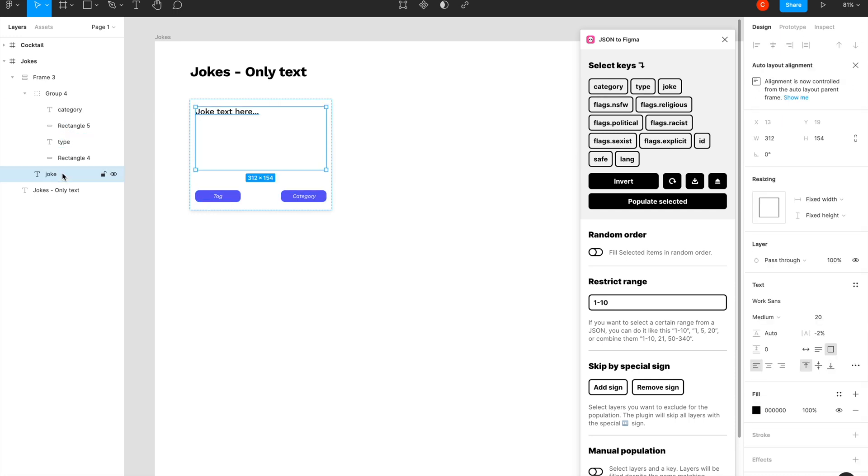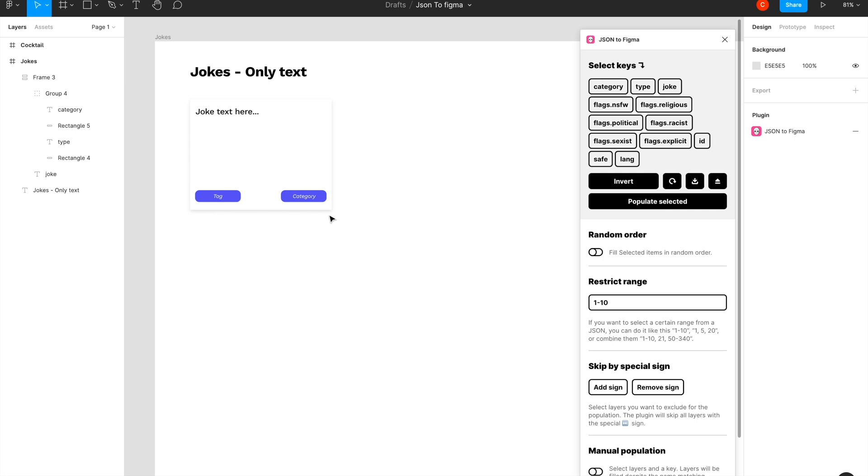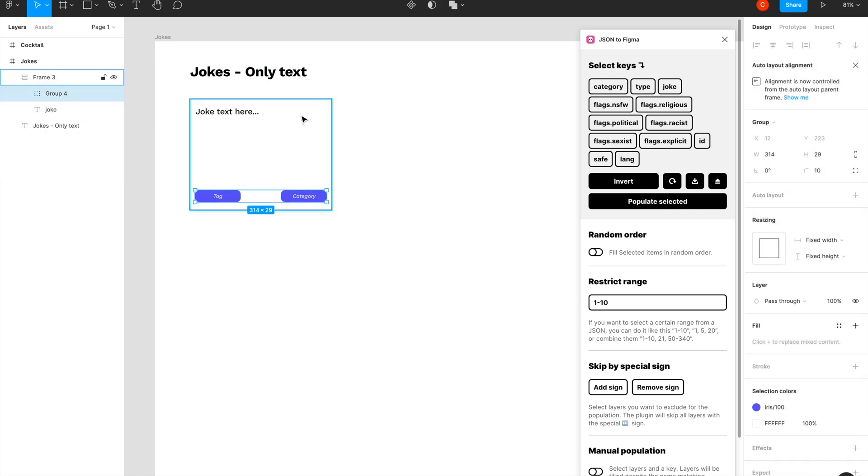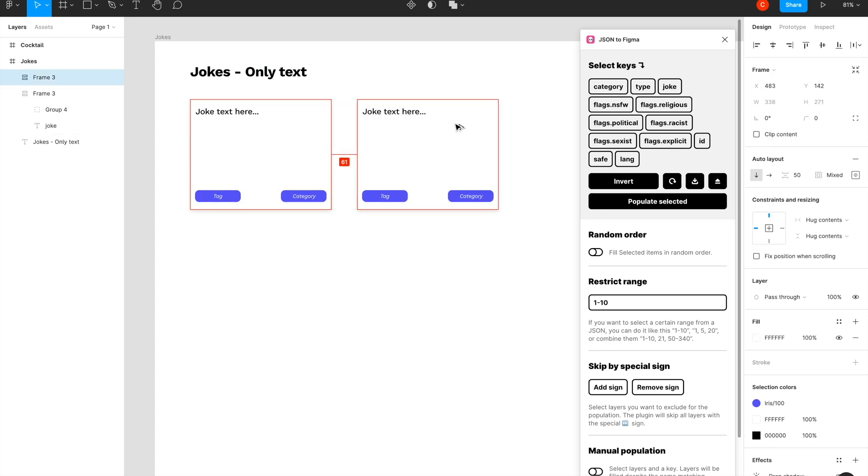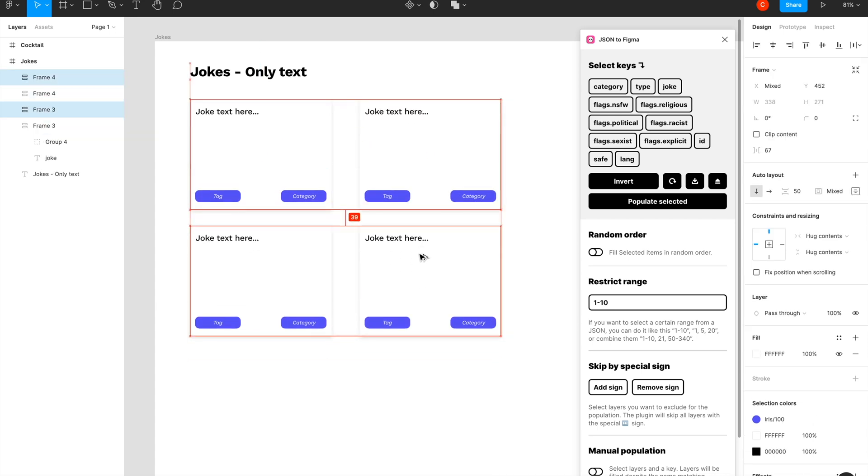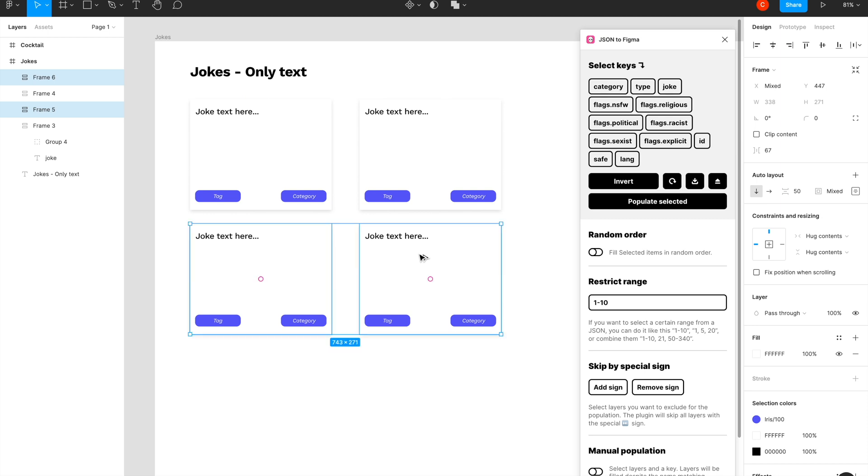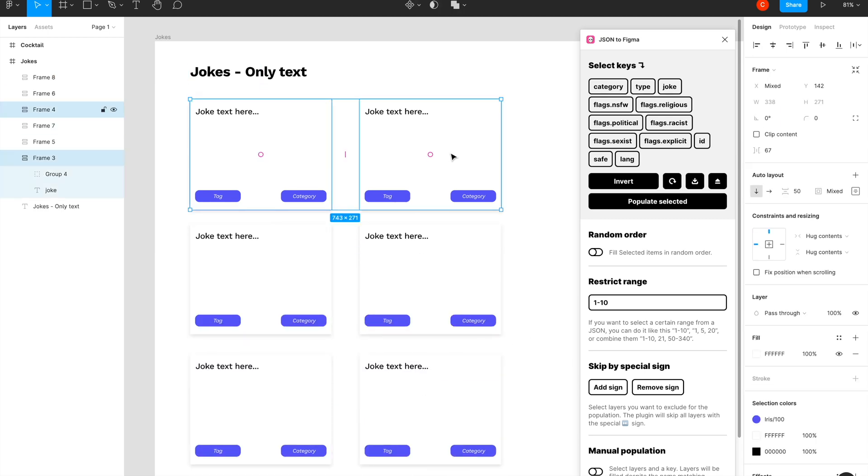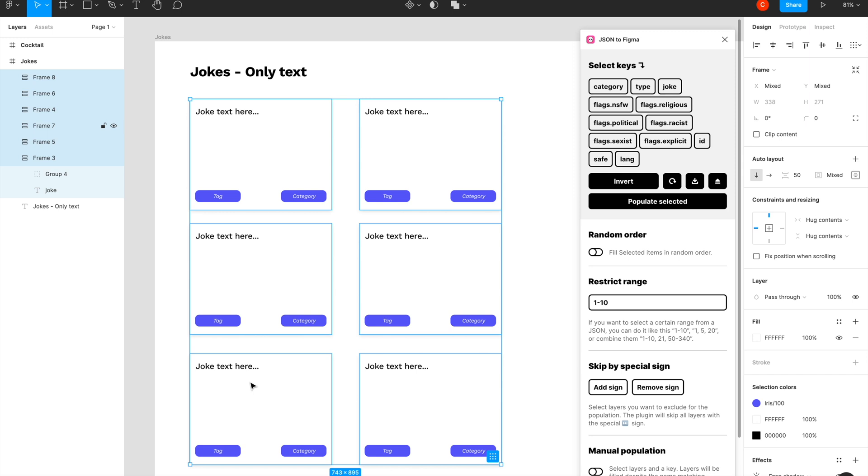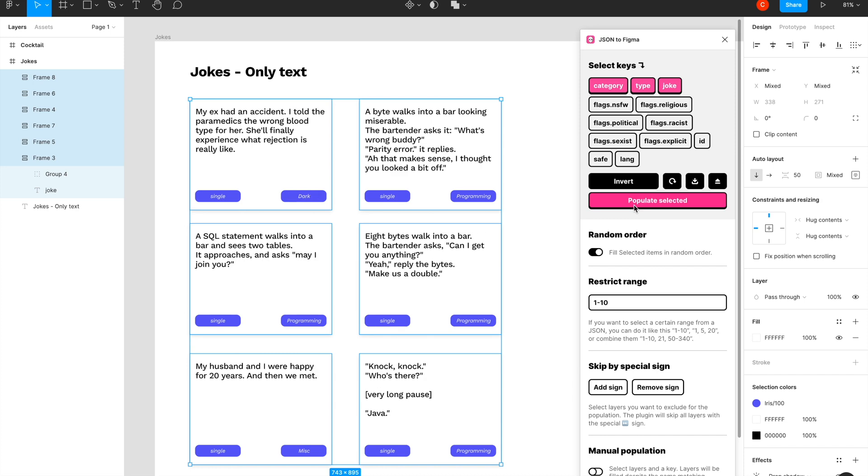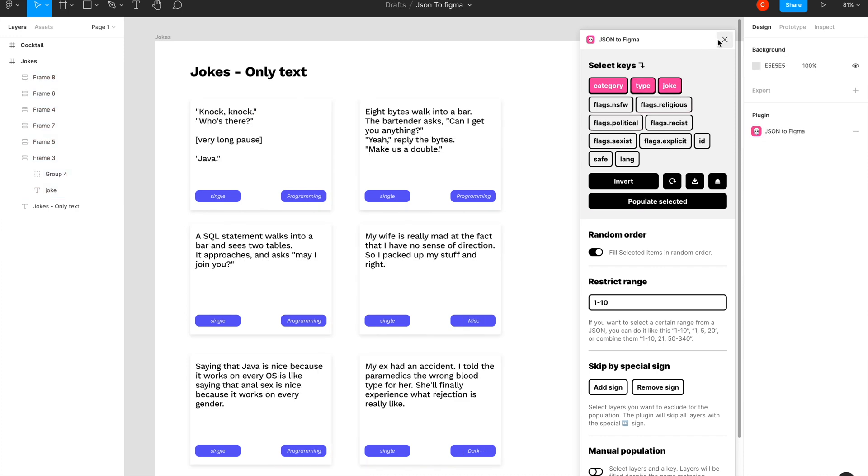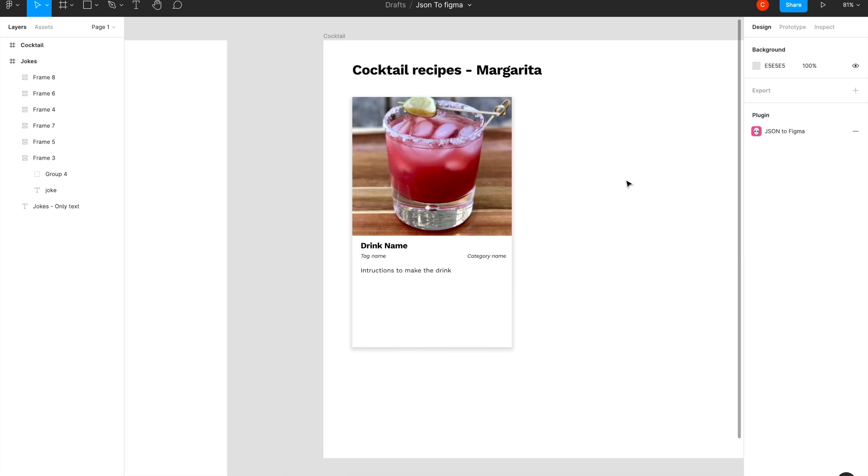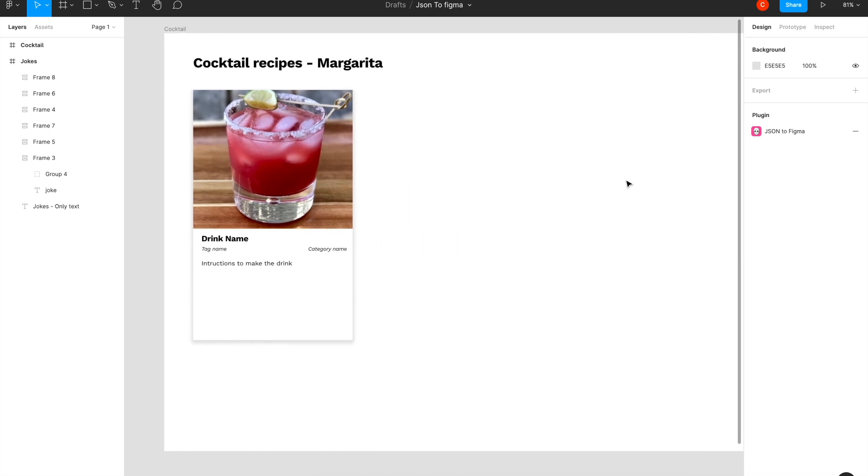Okay, so I have one, two, three values that I want to import from the JSON. I've changed the layer names, now I'll try to copy this multiple times. Okay, now I'll select everything—category, type, and joke—and I'll do it in a random order and populate it. Now cool, so everything just works. Let's try to move on and try another example with an image.